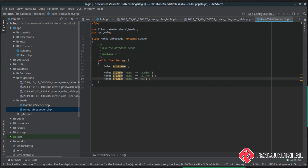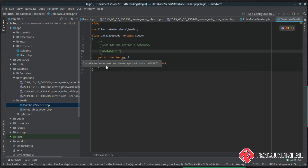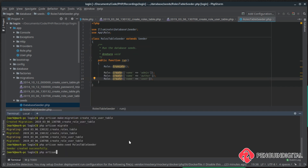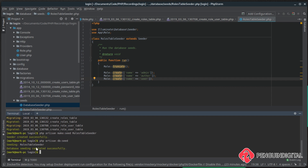Now that the seeder is ready, we open `DatabaseSeeder` under seeds and call `RolesTableSeeder` inside the `run` method. The reason for putting it in here is it's easier — we can just run `php artisan db:seed` and it runs everything, otherwise you'd need to call each seeder individually which gets tiresome. Running `php artisan db:seed` — there we go, it's run our roles table seeder and put the roles into the database.